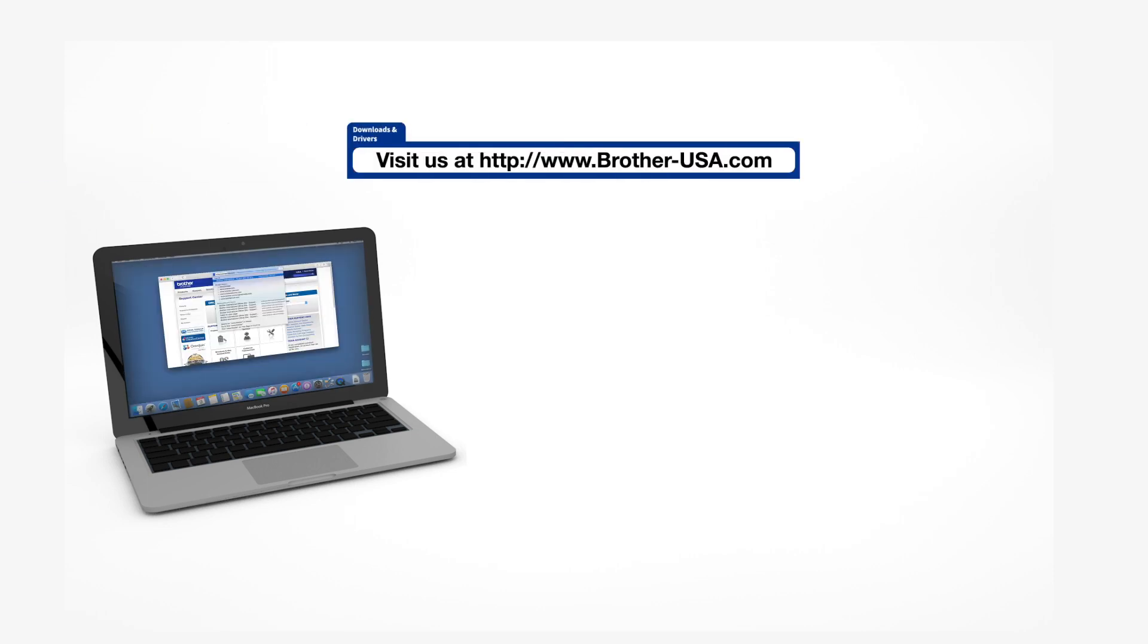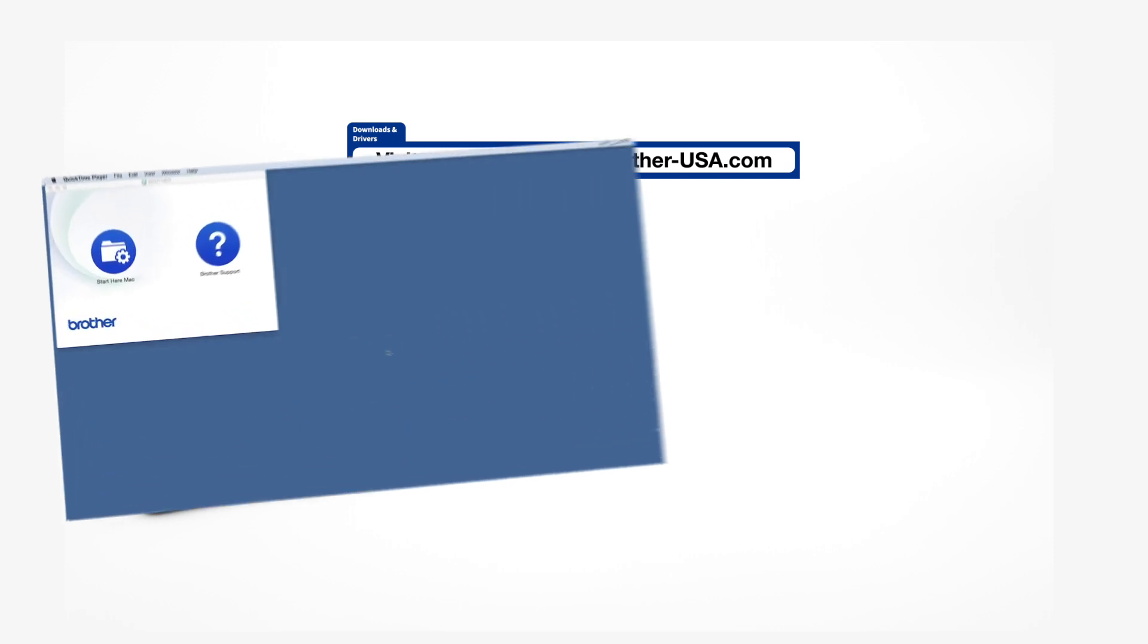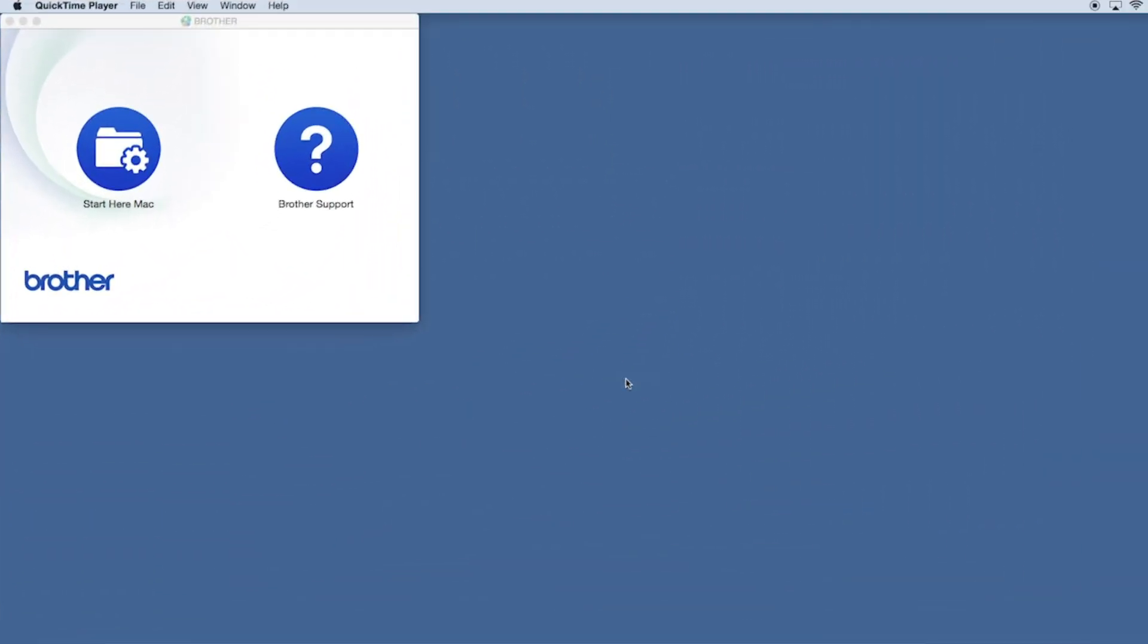Download the full driver and software package from www.brother-usa.com. Navigate to your installer file and double-click to begin installation.